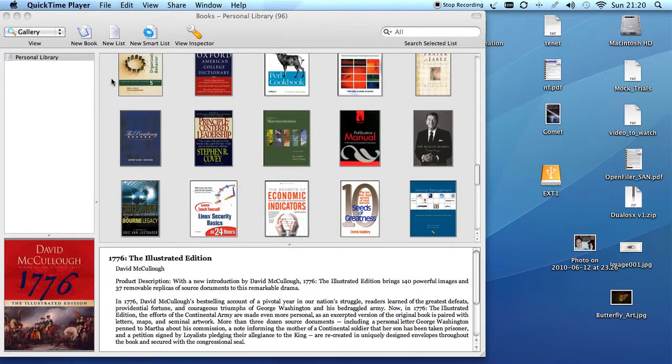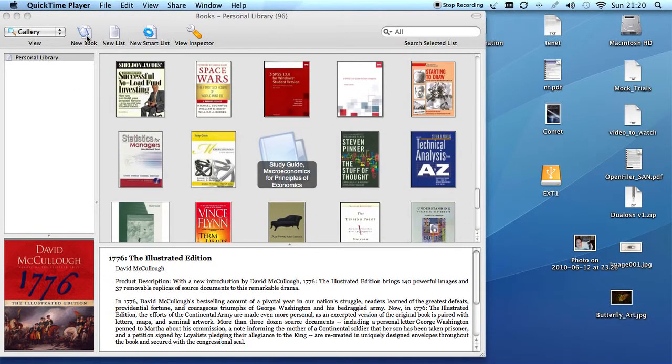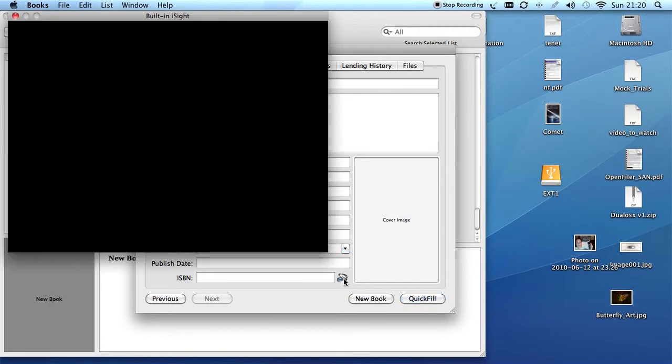When I get ready to add a new book to my library, we're going to add the Federalist Papers. So I click New Book, and then I click the Camera by ISBN.